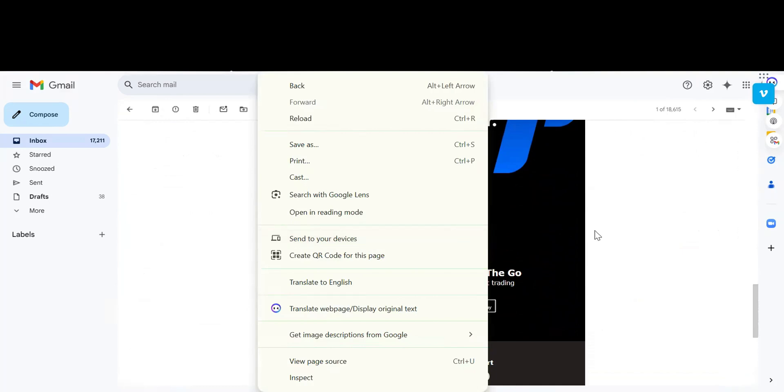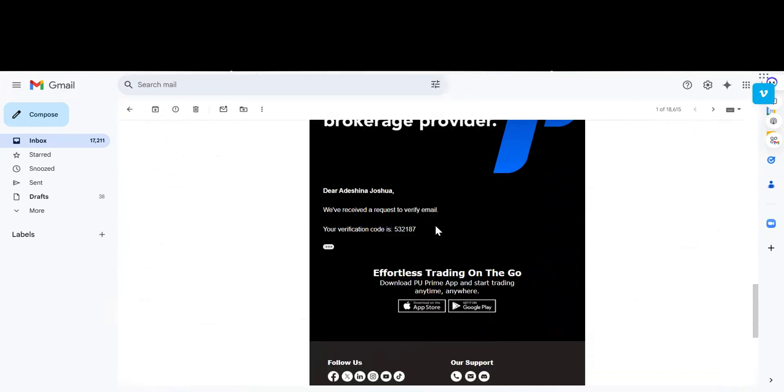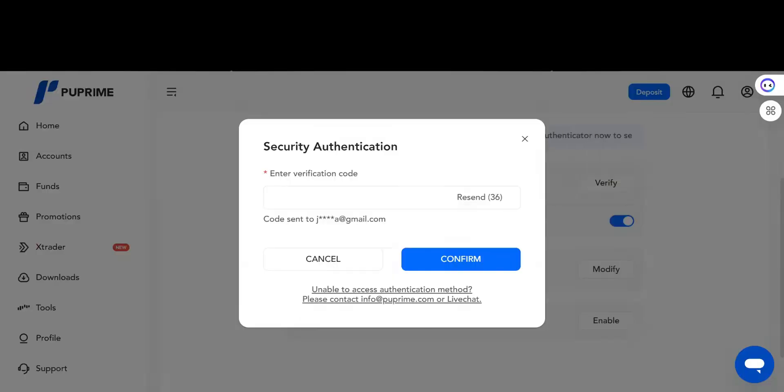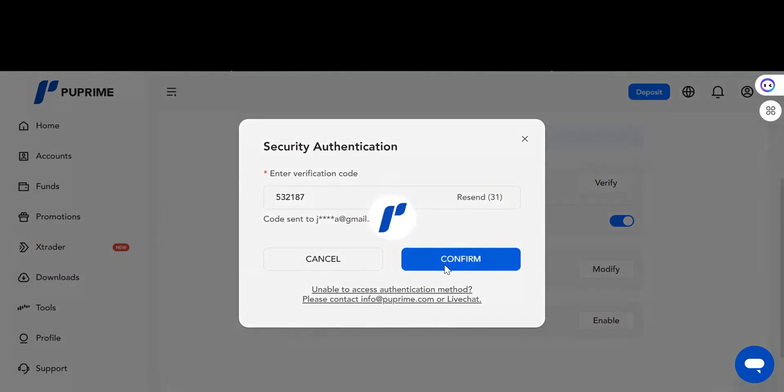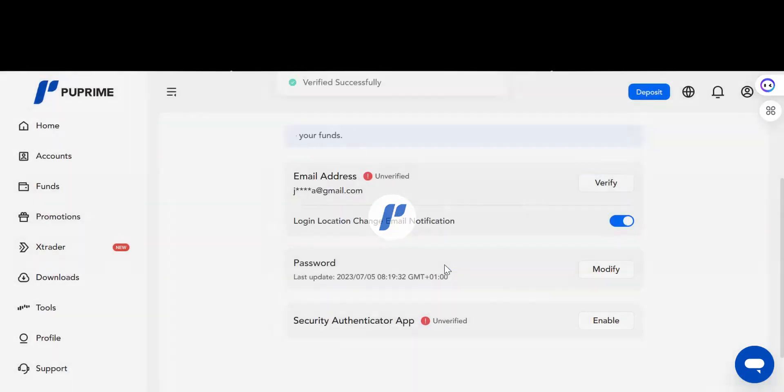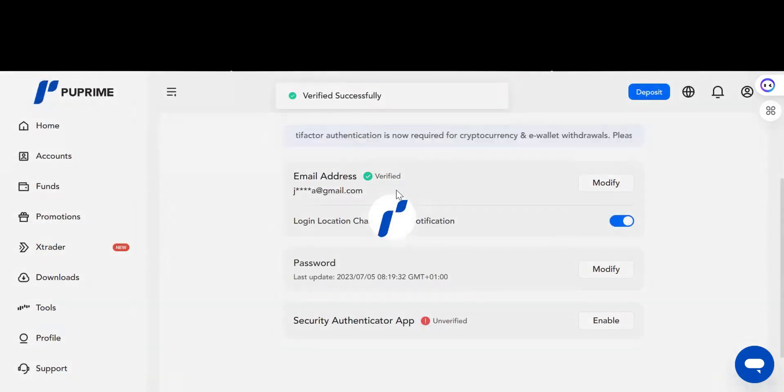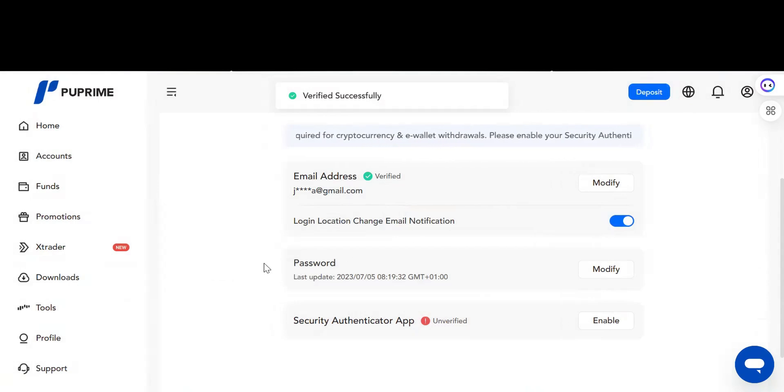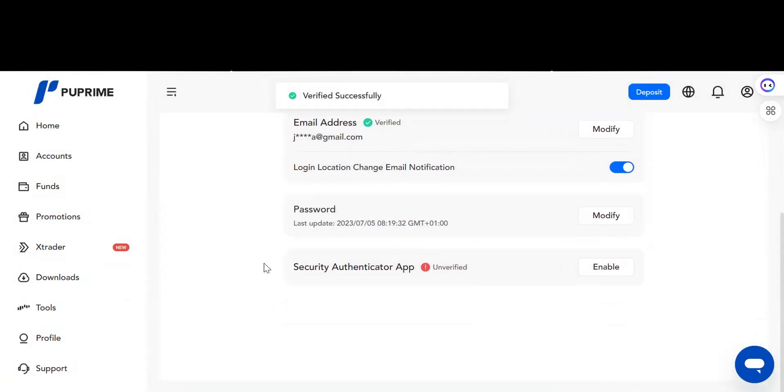You copy this number and paste it here. When you paste that, the first one will be verified.